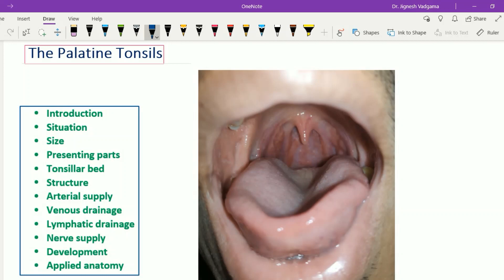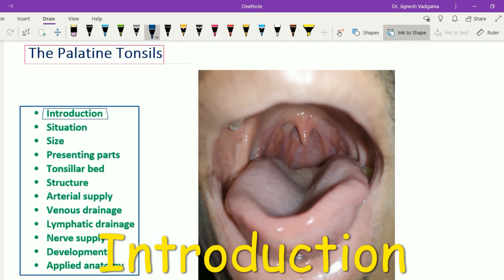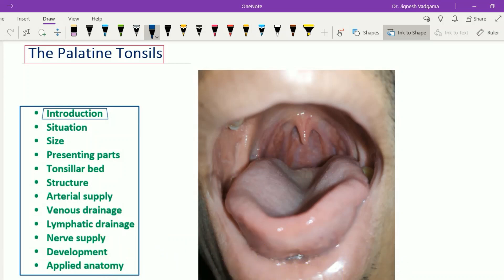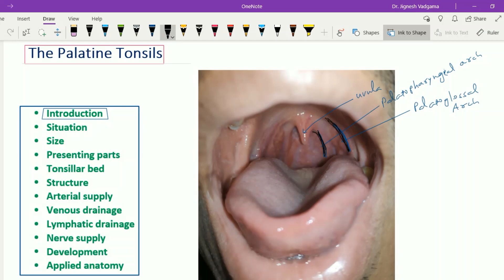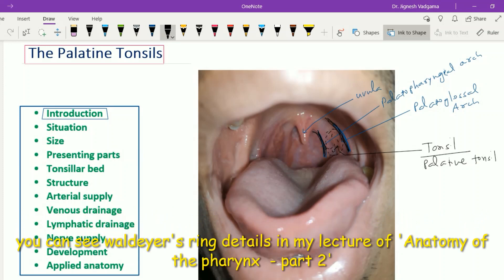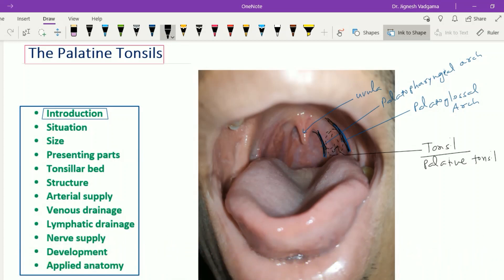Let's learn the palatine tonsils. The palatine tonsils are a pair of almond-shaped lymphoid tissue situated bilaterally, one on each side, on the lateral side of the oropharynx. With the mouth wide open, we can appreciate the uvula, the palatoglossal arch, and the palatopharyngeal arch. In between the two arches, this structure is the tonsil — the palatine tonsil. It is one part of Waldeyer's ring, which we have already learned in the pharynx lecture.